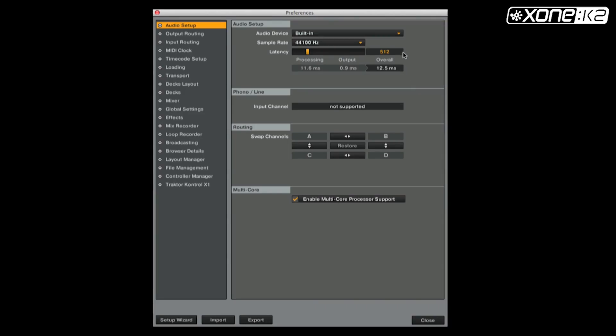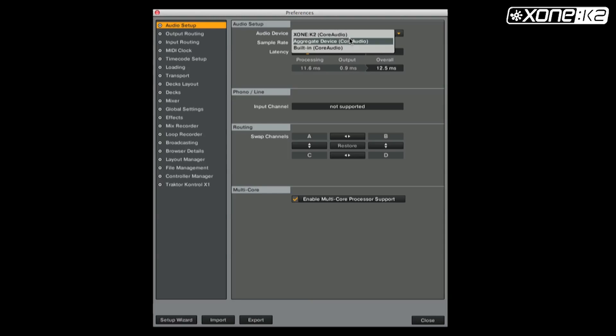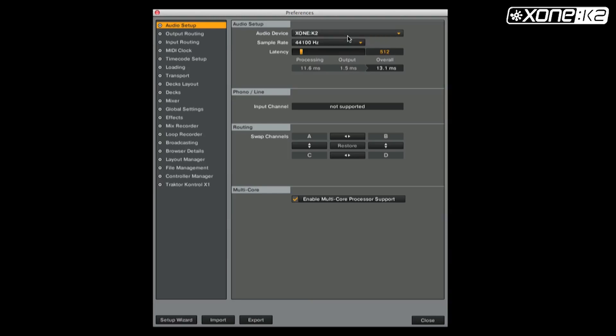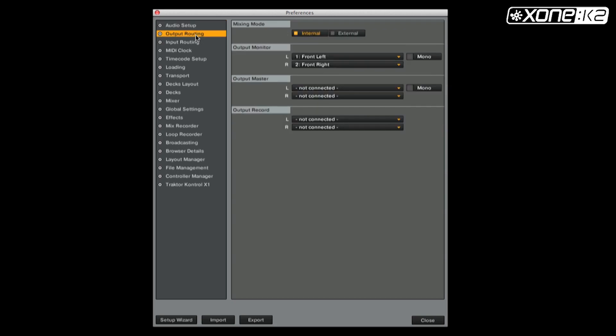From the preferences window in Traktor, click on audio setup and select audio device. Choose Xone K2 from the list. Now set your output routing. Make sure your mixing mode is on internal and your output monitor is set as shown.